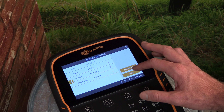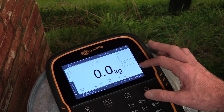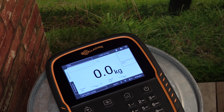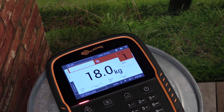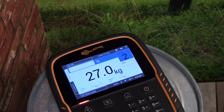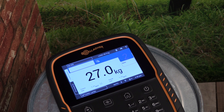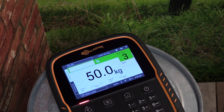Once all session options have been set, tap Save to return to the weighing screen. By placing weight on the load bars we can show how an animal would be drafted into the Light group. If we add slightly more weight it will draft into our Mid group, and by placing a heavier weight again it will lock into our Heavy group.